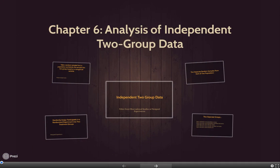Today we're starting our discussion of Chapter 6, which is the analysis of independent two-group data. We've been looking at scenarios where we had two variables that were the same type. Chapter 4 had two categorical variables, Chapter 5 had two quantitative variables. Now we're looking at a scenario where you have essentially one categorical and one quantitative. The categorical variable will group the two different populations, signify what group data is from, and then a quantitative variable will be used so we can compare means.